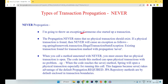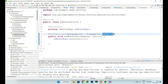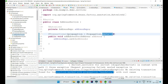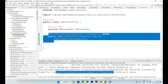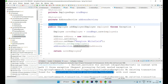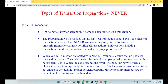The fifth propagation is NEVER. It is the opposite of MANDATORY. NEVER states that no physical transaction should exist. If a physical transaction is found, NEVER will throw an exception saying 'Existing transaction found for transaction marked with propagation NEVER.' So if the parent started a transaction and your address method is marked NEVER, it says: I do not want any transaction at all. If the parent gives me one, I will not inherit it — instead I'll throw an exception.